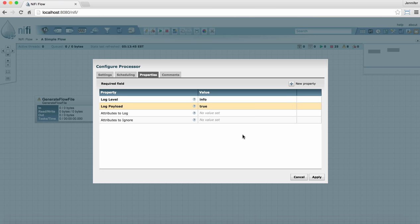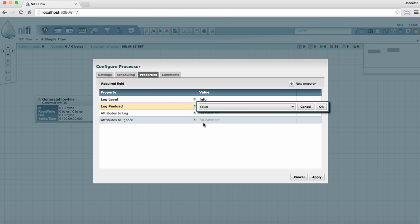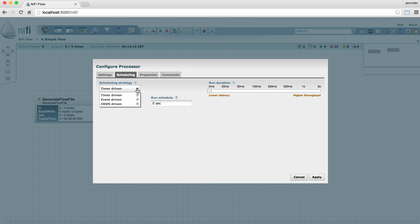In this case, we're going to leave the default settings for this processor and move on to the Scheduling tab. The Scheduling tab tells the processor how to know when to run, how often to run, and how long to run each time it runs.